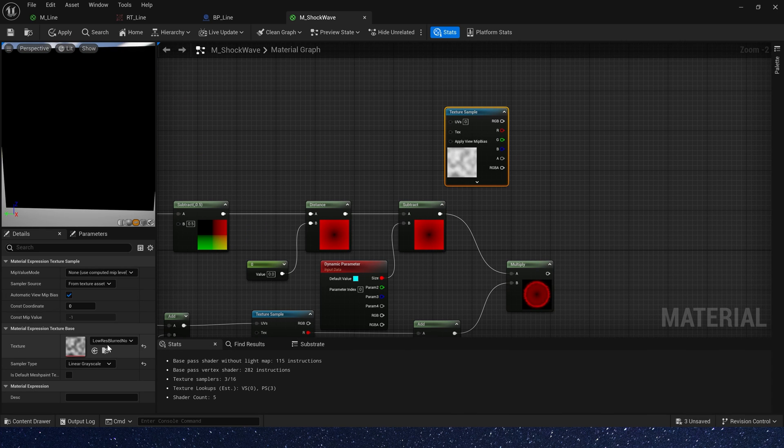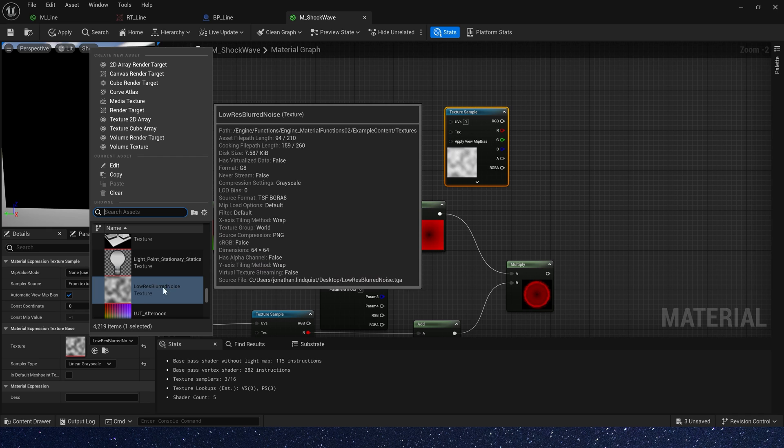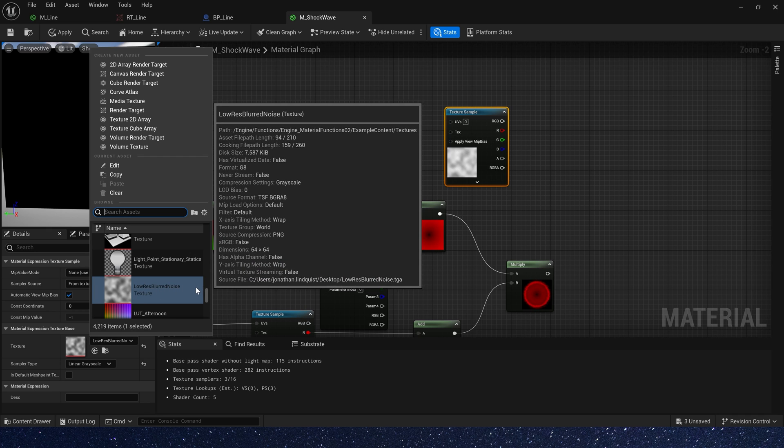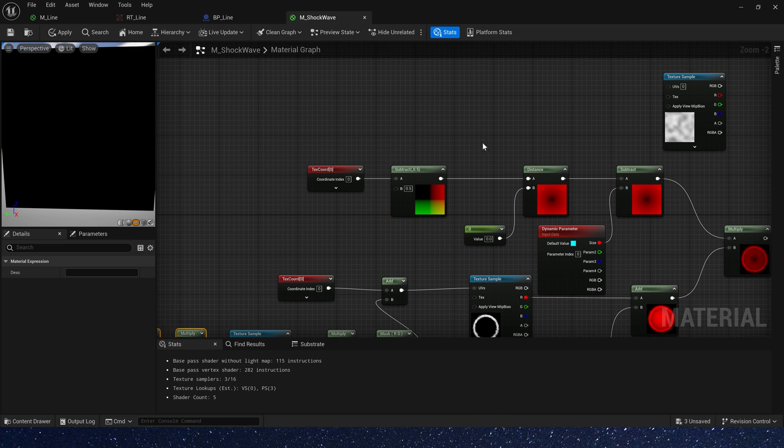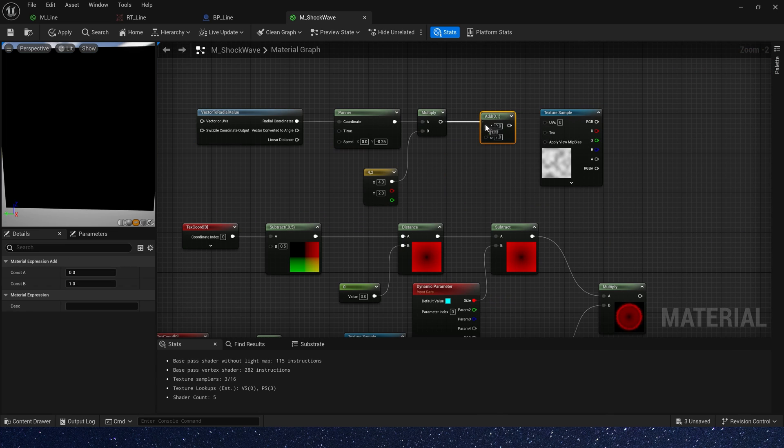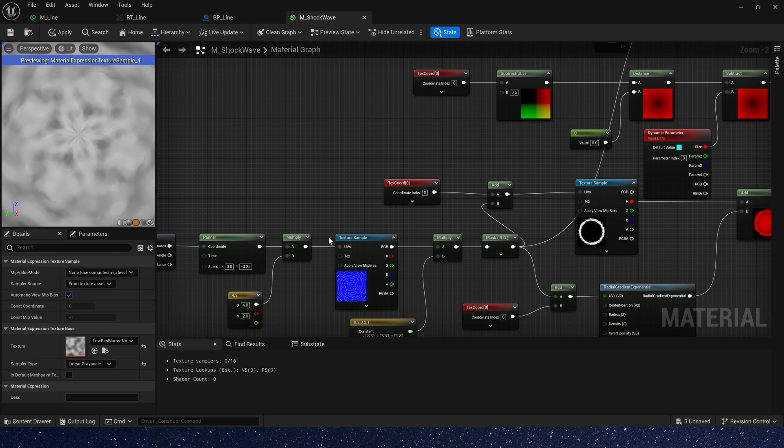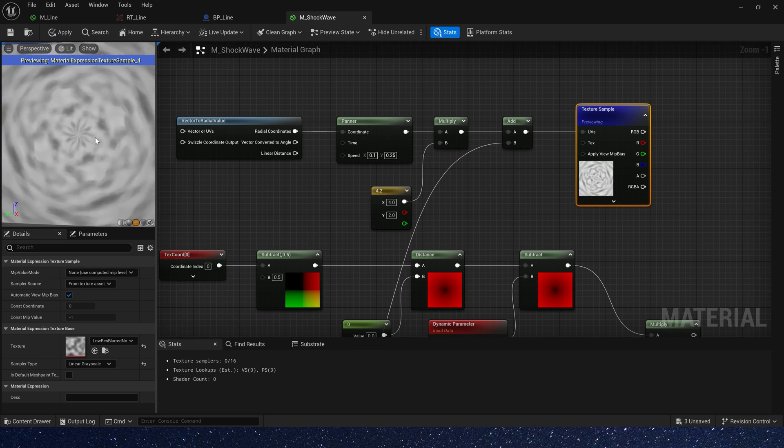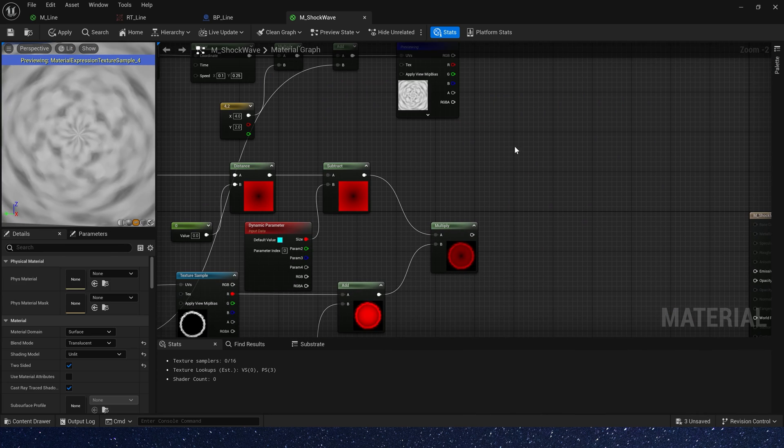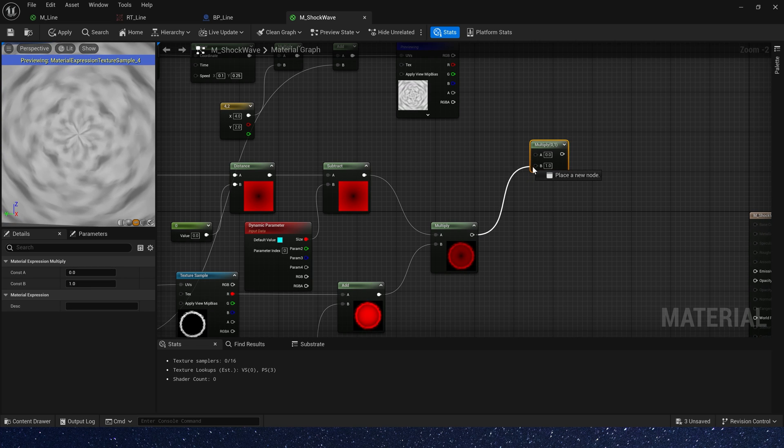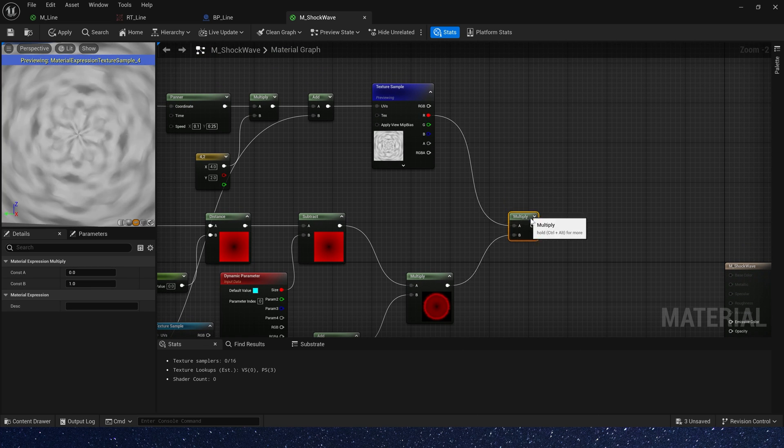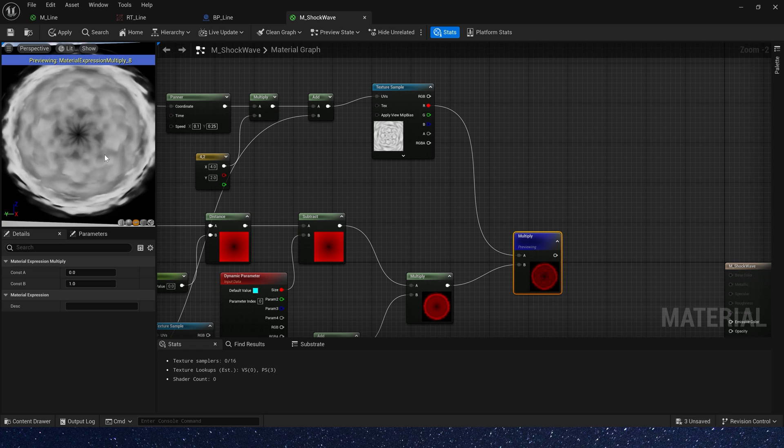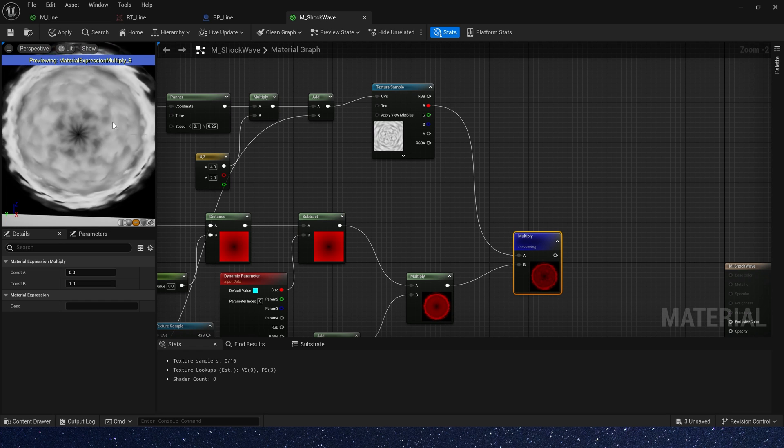Then we need another texture. We also use the noise. Copy this node to it again. And also give it a dissolved effect. Then change the noise speed. 0.1, 0.25. Multiply the noise by the ring. We can get an effect like this.